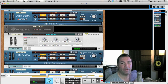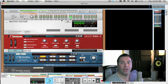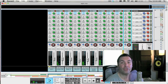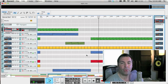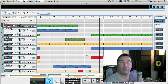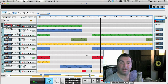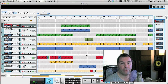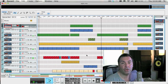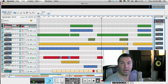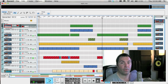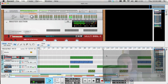Hi and welcome to week 51. Just one more week and we are finished with our 52 tips on Reason and Record. This week we're going to get even deeper into Thor and we're going to have a look at the filter section, the envelopes, the LFOs, and talk a little bit about the mod matrix.